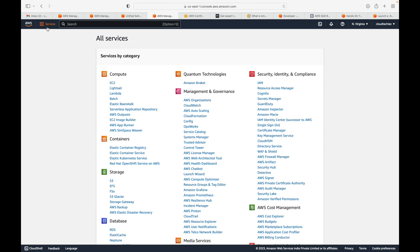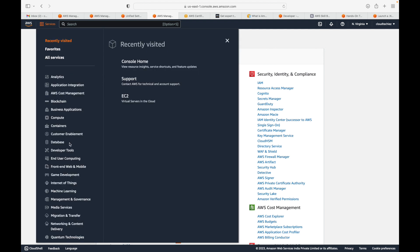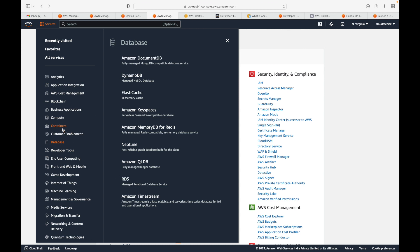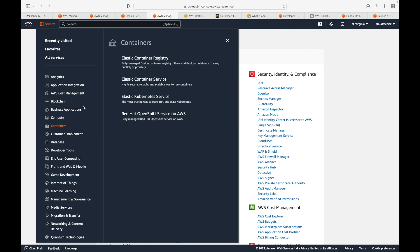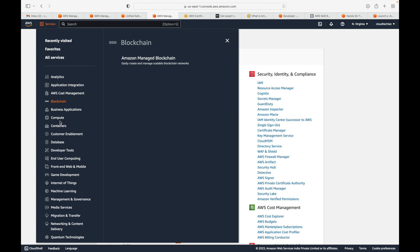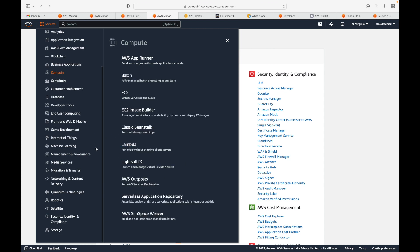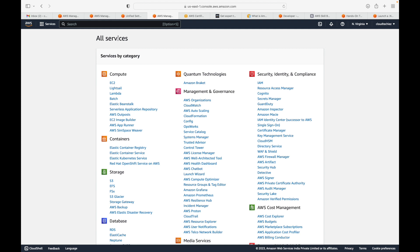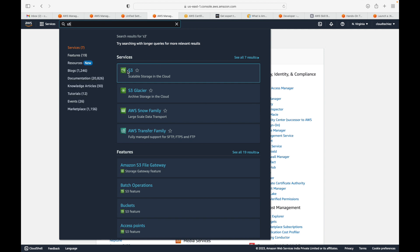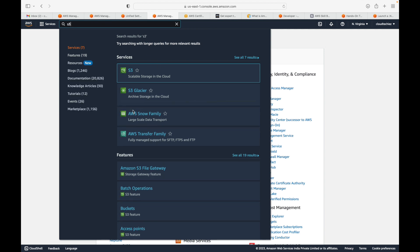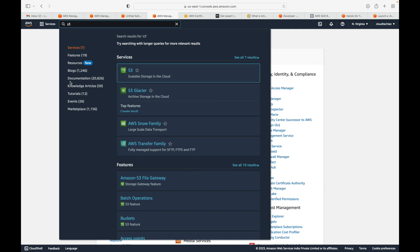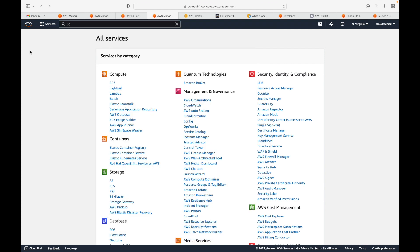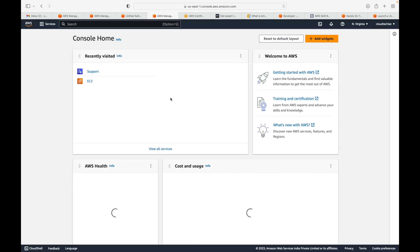Another way to navigate is through the categorized services panel — for example, database, containers, blockchain, compute — where you can browse services by category. If you already know which service you're looking for, you can also use the search bar. For example, searching for S3 will give you the relevant results. Clicking the home logo takes you back to the home page.